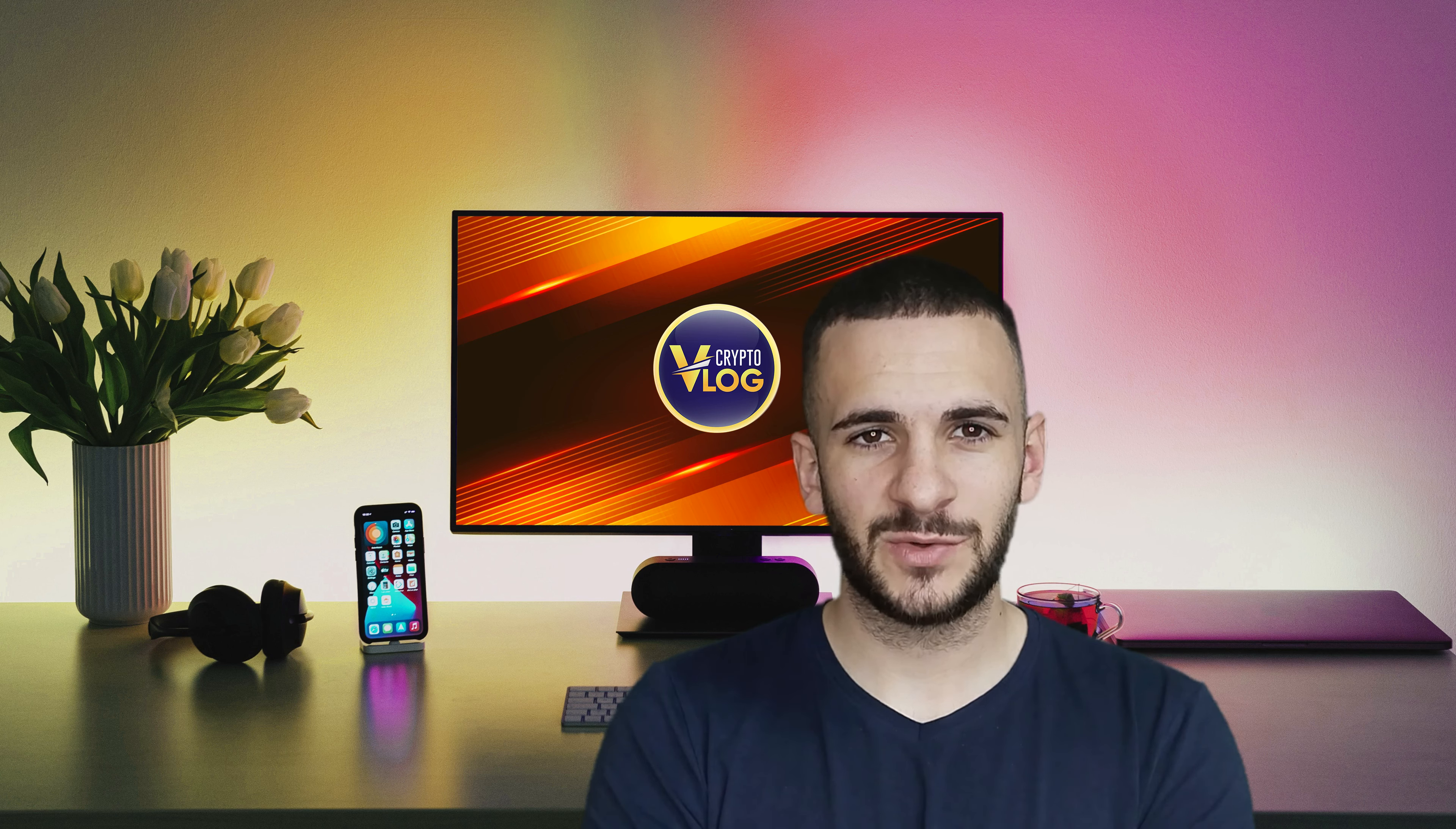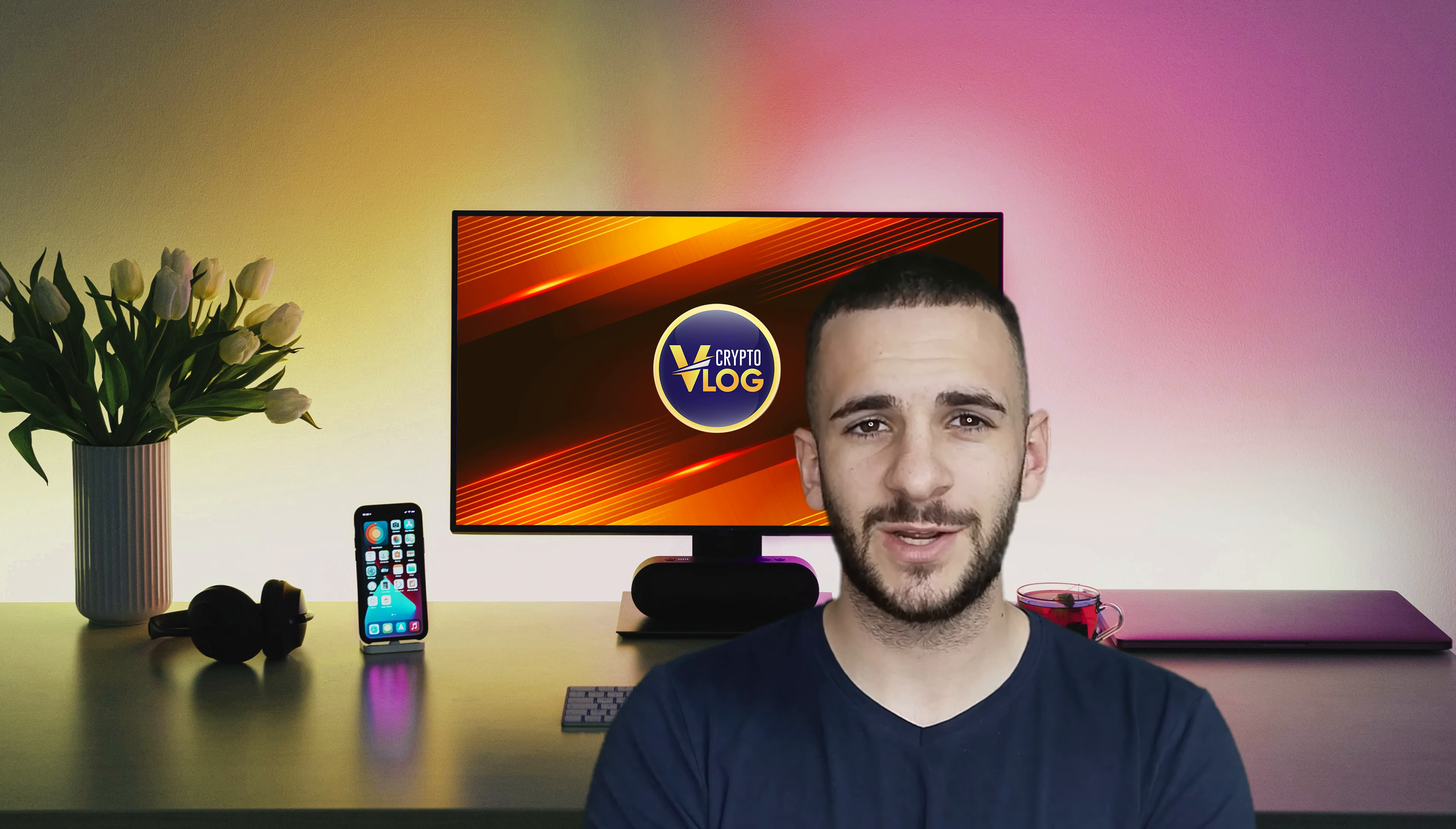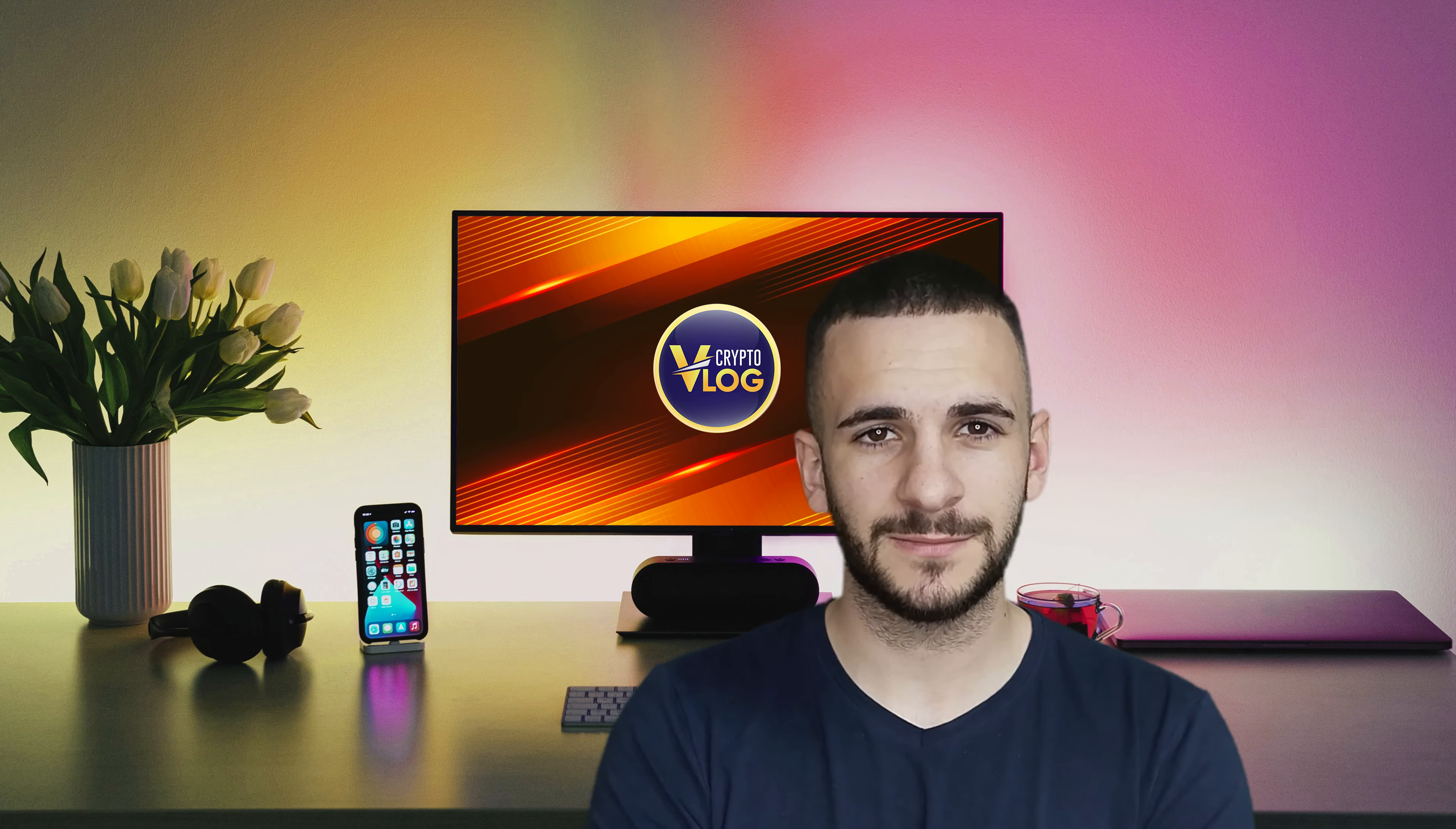Hello guys and welcome back to Crypto Vlog. Today we're going to talk about this amazing project called Lazy Sniper. So let's see what this is all about.